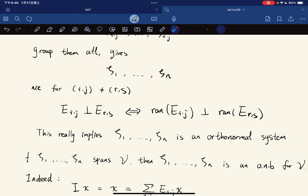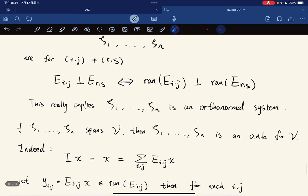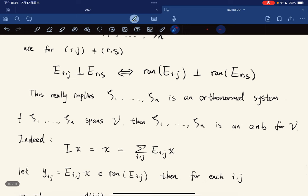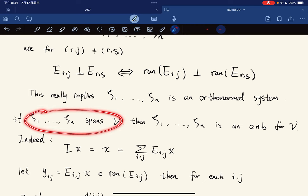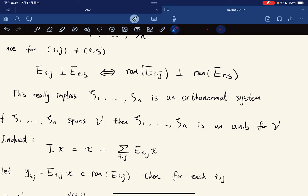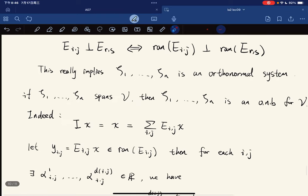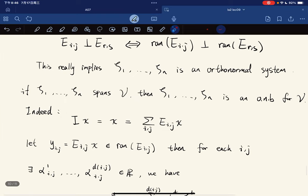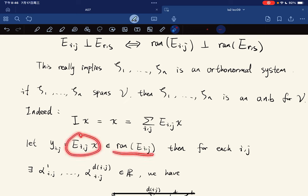Since the operator ranges are perpendicular to each other, the orthonormal system spans V: for any x, I x equals x equals the sum of E_ij x, and each E_ij x is in the range of E_ij. Writing each piece as a linear combination in the orthonormal basis for that range, x is expressed as a sum, confirming this is an orthonormal basis for V.